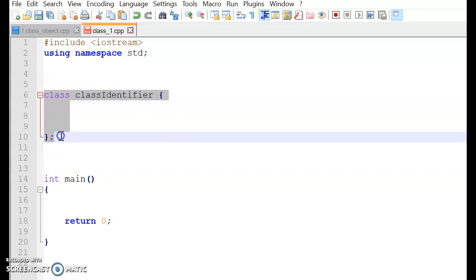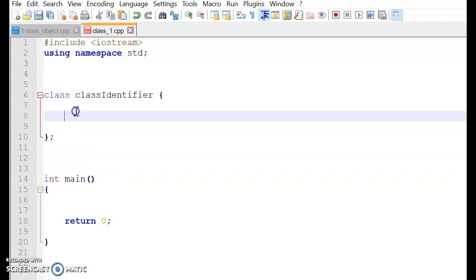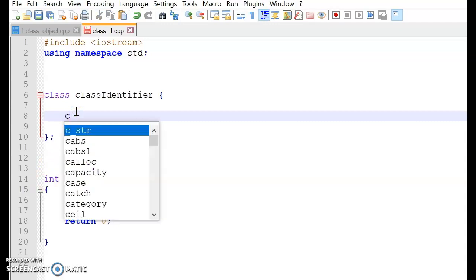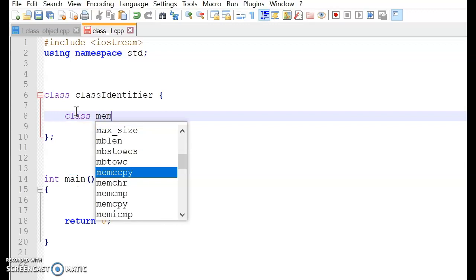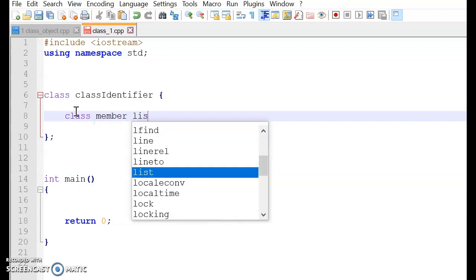So if you see this, this makes up the entire class that we are actually talking about in this tutorial. So inside the class body, we have the class member list.